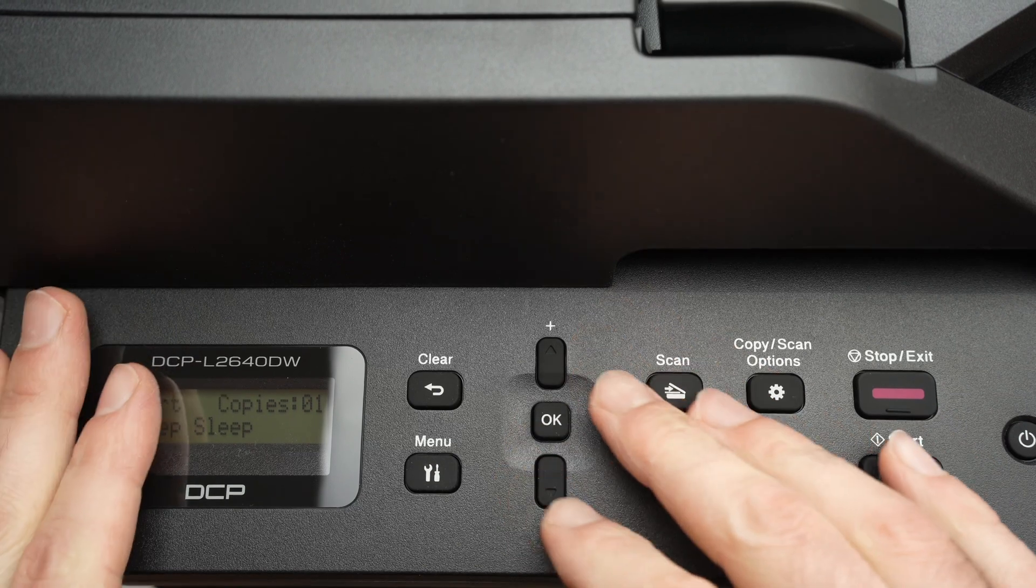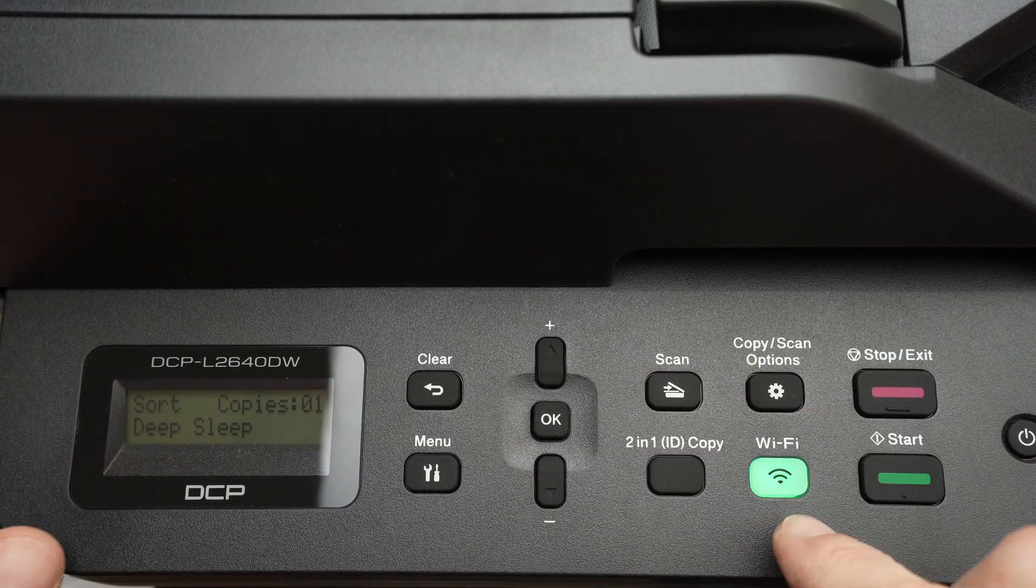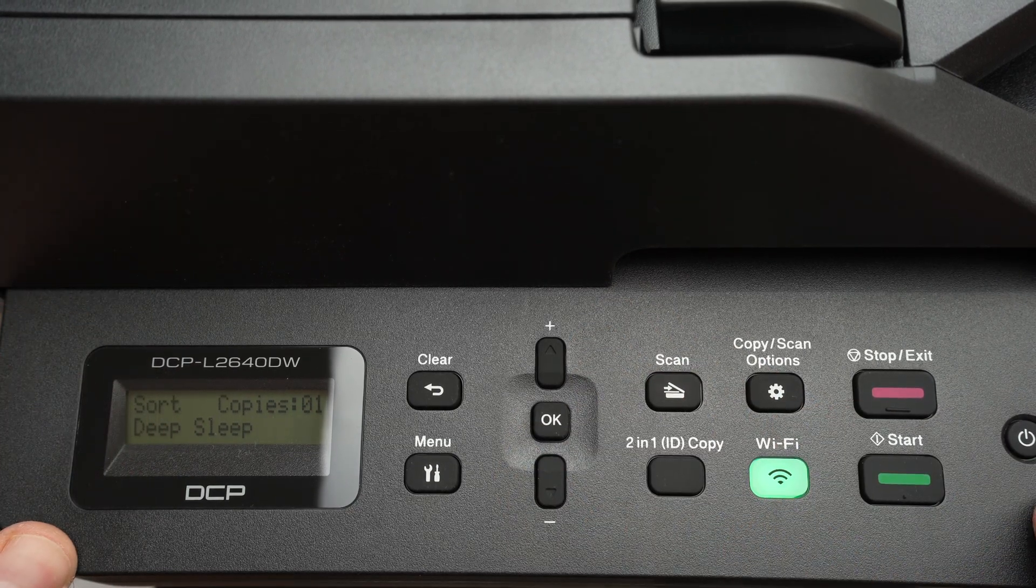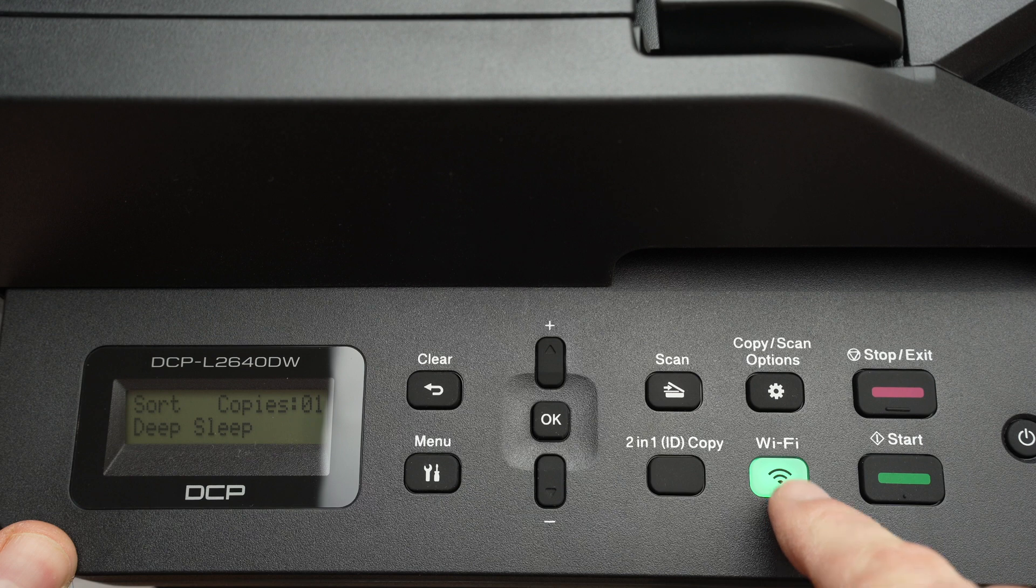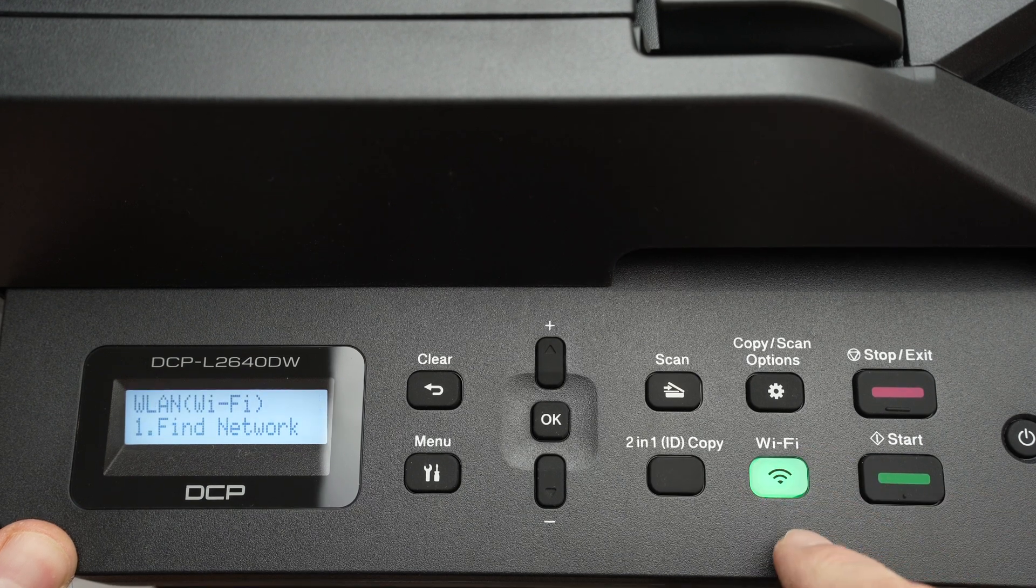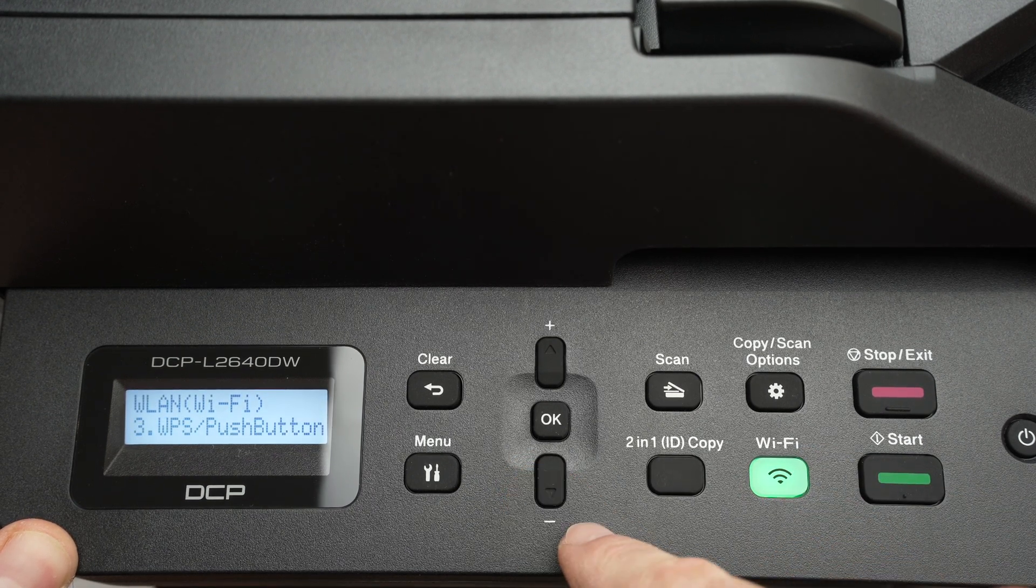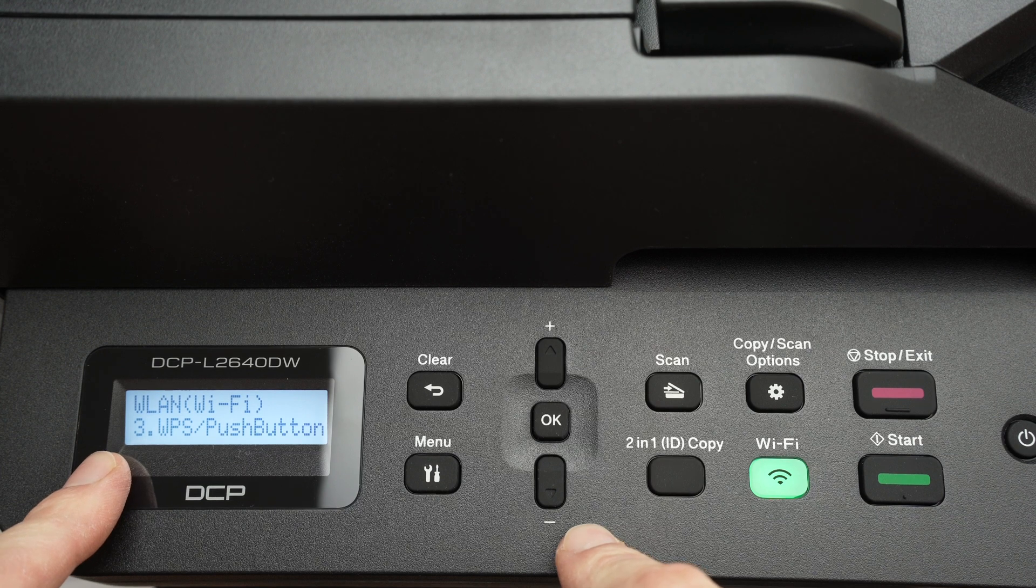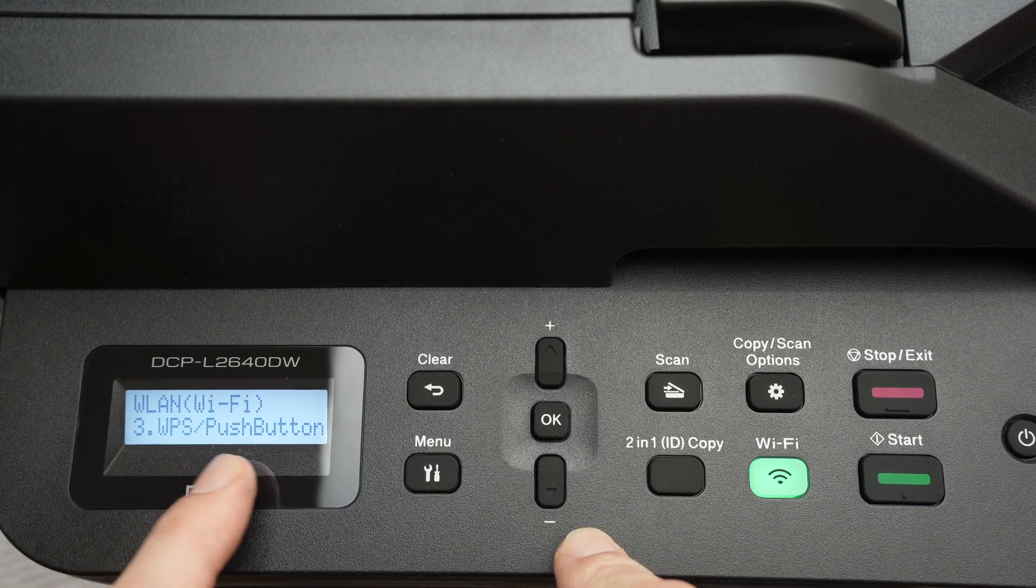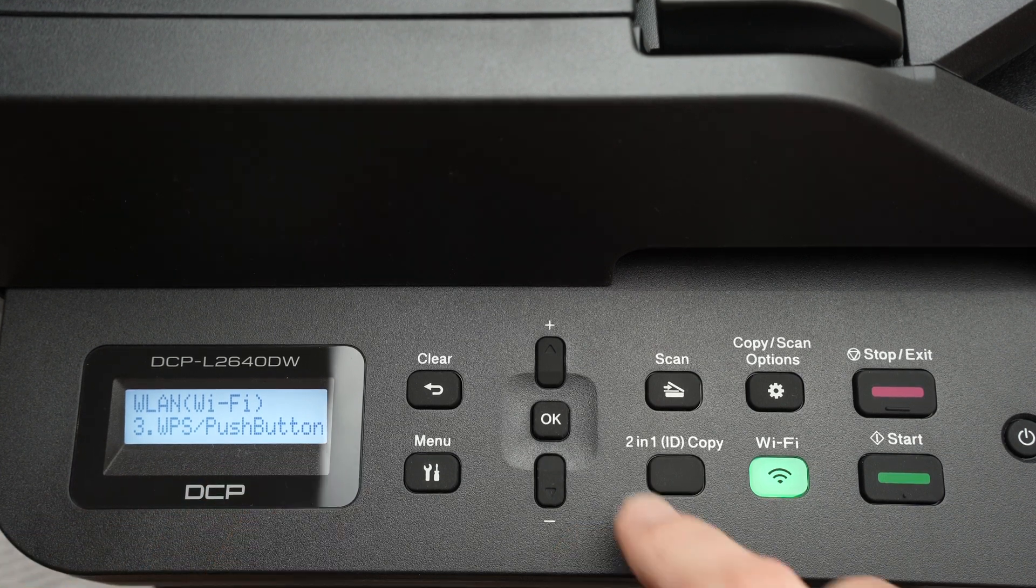This is the control panel of the printer. First, turn it on, then press the Wi-Fi button once. Press the minus button until you go to number three, which is WPS push button, then press OK.